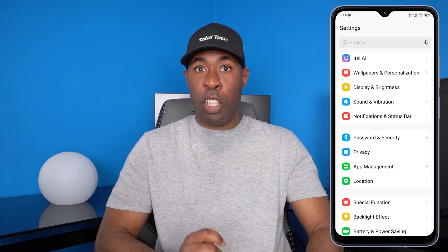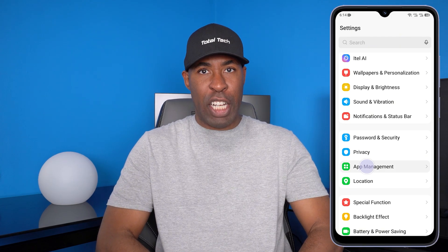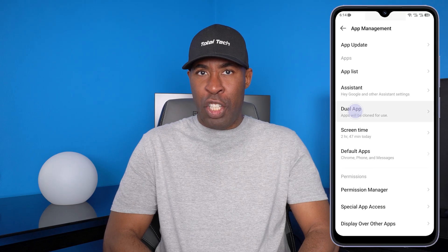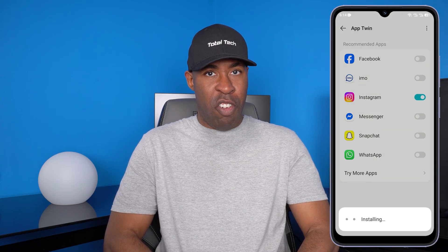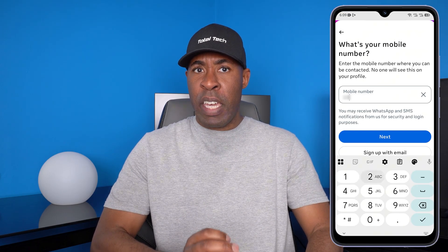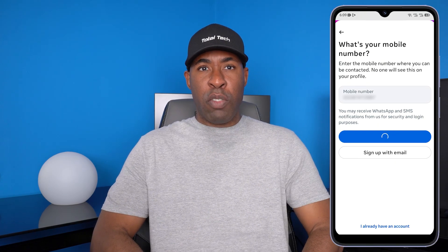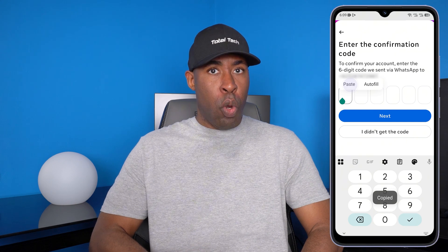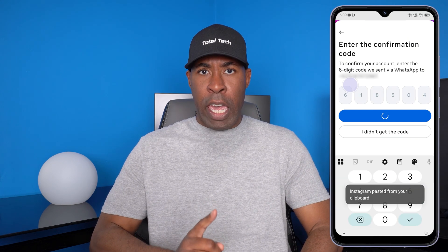First, open your Android phone. Click on the settings icon and scroll down to app management. Under app management, search for the dual app feature. Click on it and enable Instagram-specific mirroring. Once you do this, a new Instagram icon will appear on your home screen. Open it and enter the phone number of the account user that you want to monitor. Next, the target device will receive a six-digit code, and once you confirm that code, your phone will instantly be linked to their account.